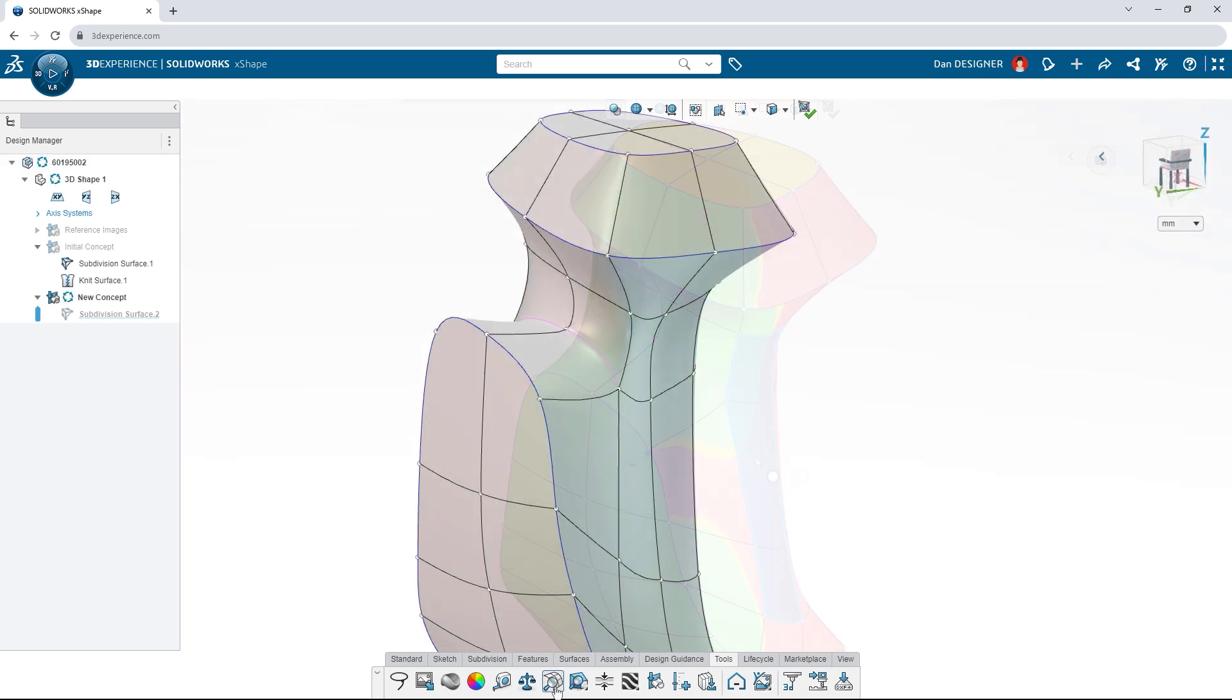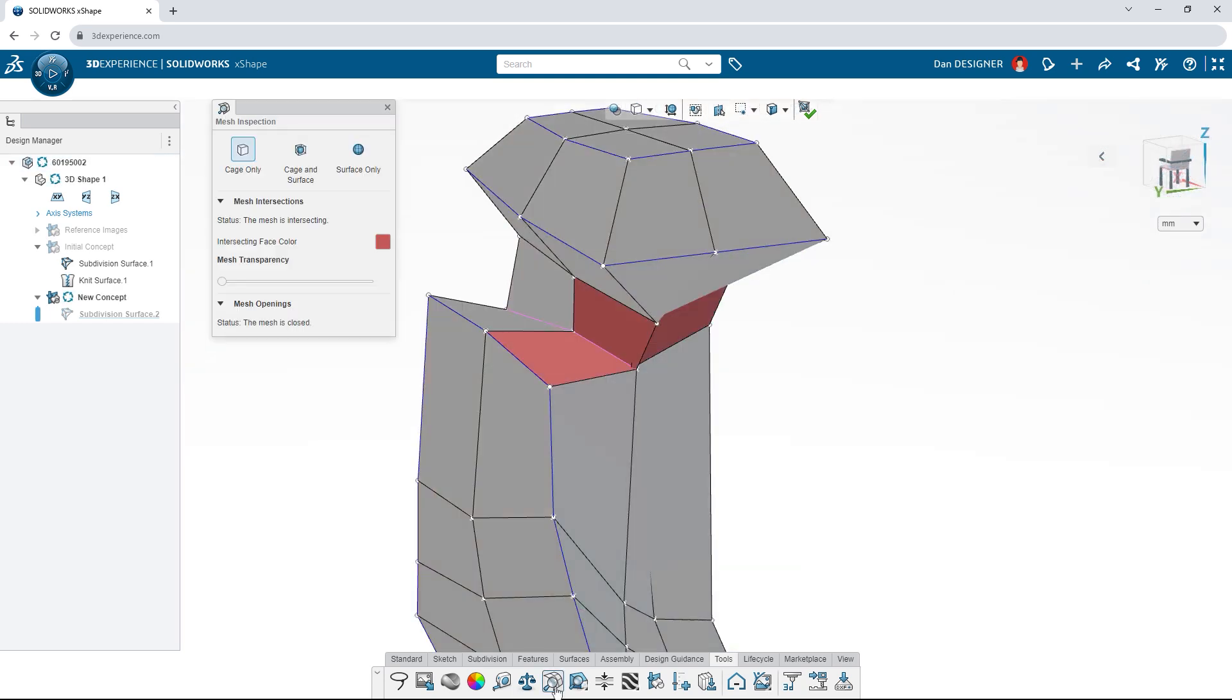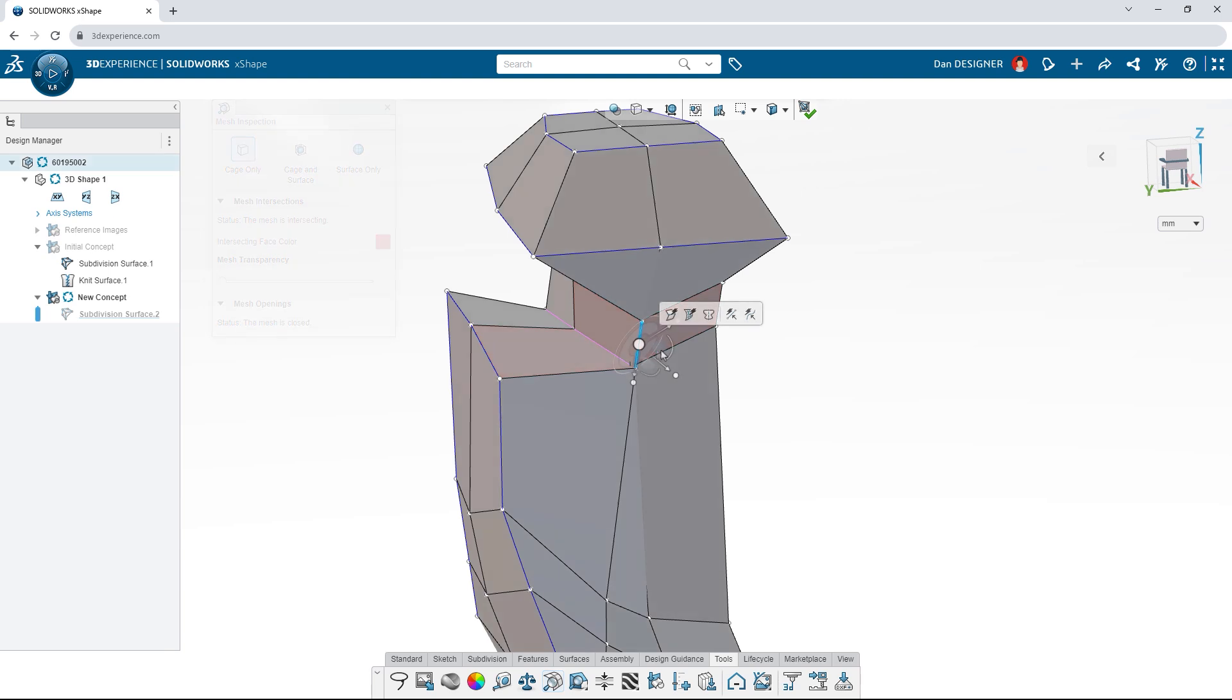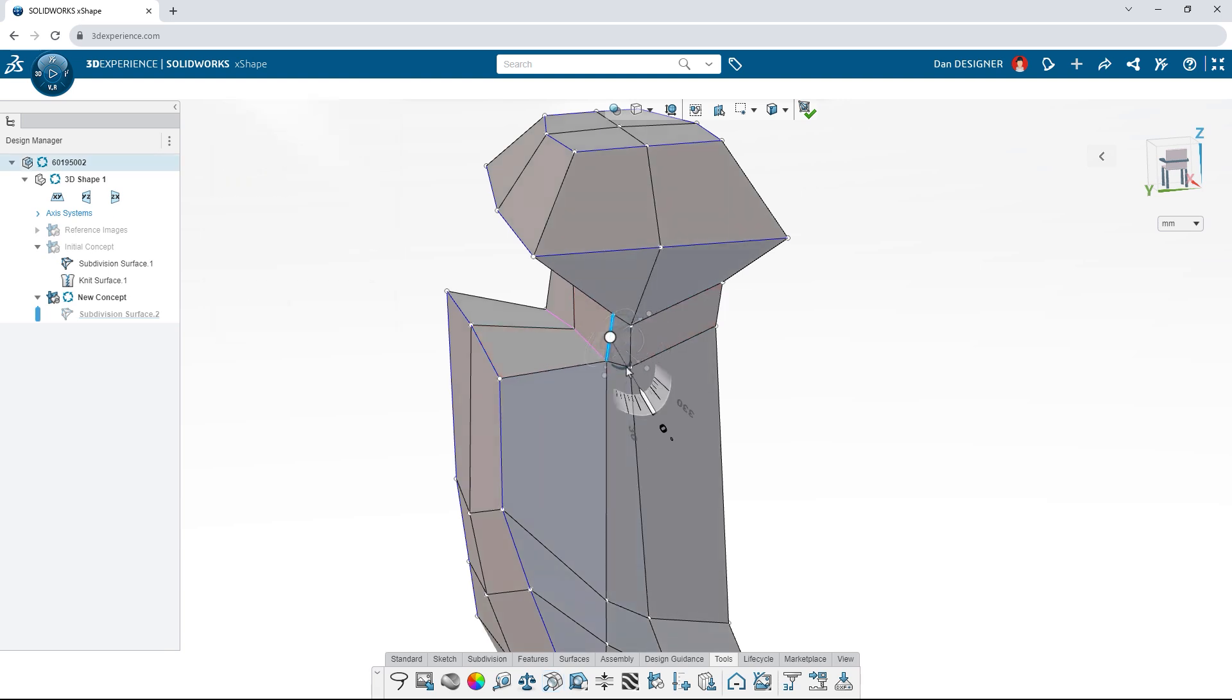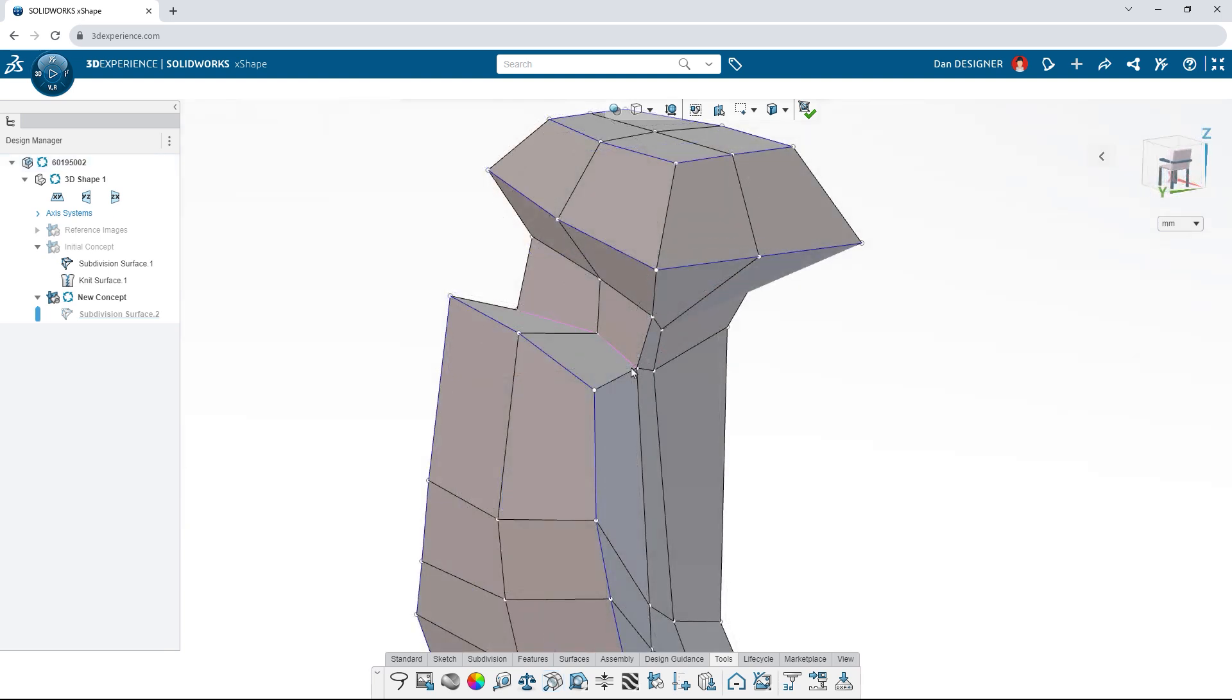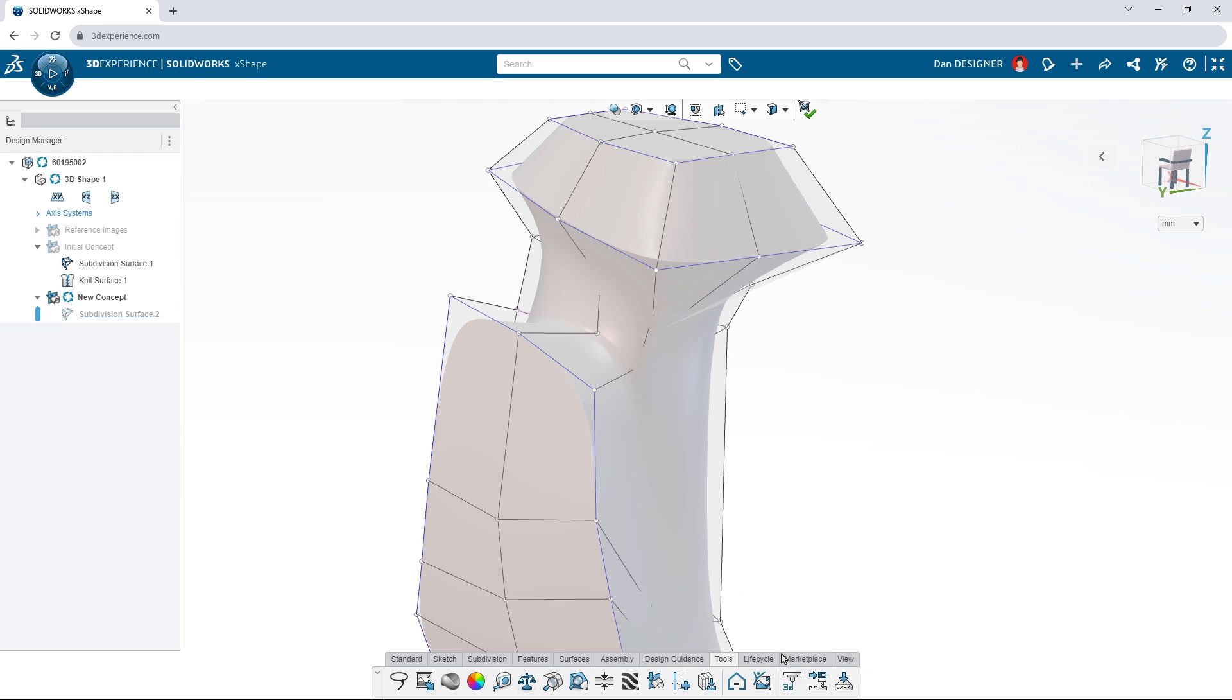When checking the quality of your surface, use mesh inspection to identify intersecting elements. The cage view shows the mesh from which the curved surface is generated.